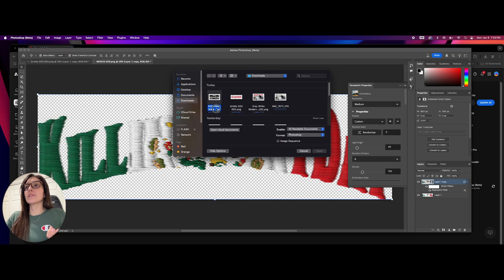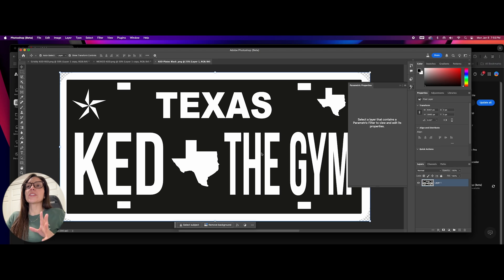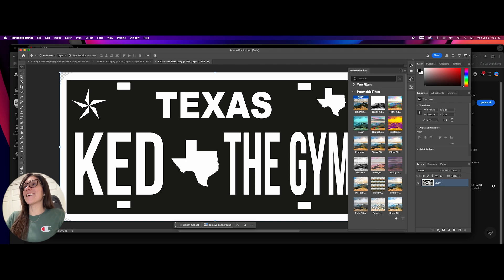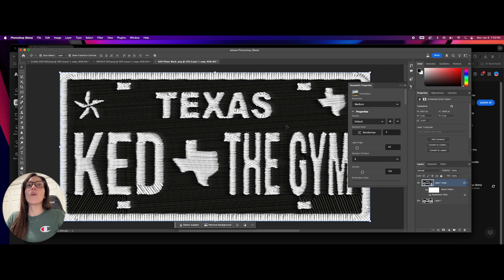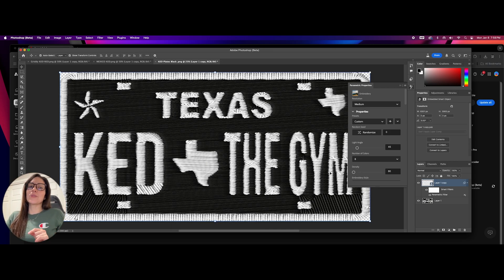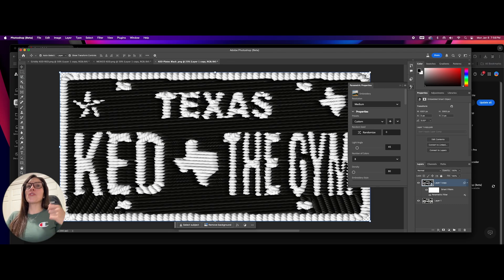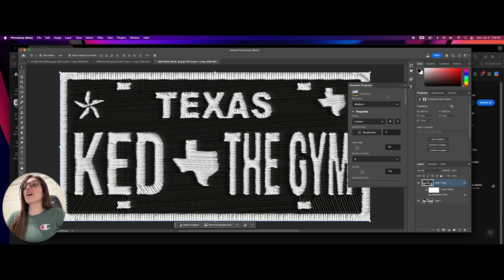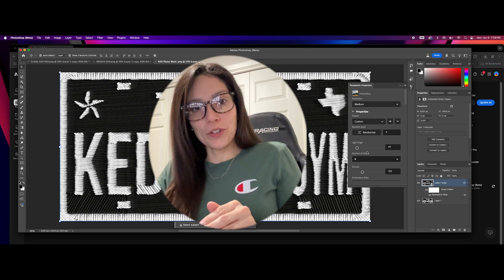Let's do one more. We're going to do more of a solid image and see how this one looks. So we're going to go to Filter, Parametric Filters, Embroidery. Wow, that looks so nice! Let's go ahead and change the density just to see what it looks like. Those are too thick — like ropes. All the way over gives very, very thin stitching. Sweet spot is 150. So there are other things you can play around with, but this is the simplest way to get that embroidery effect.